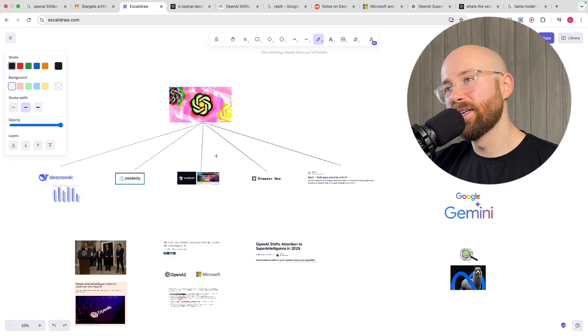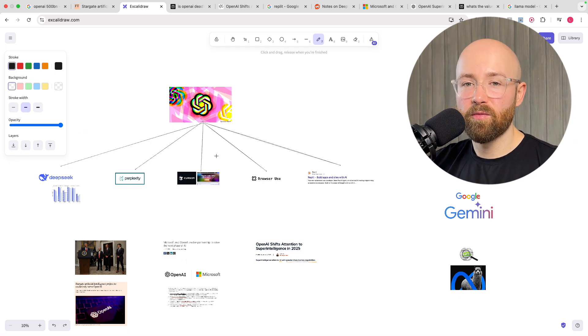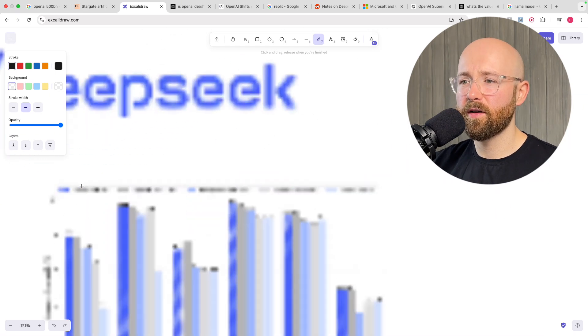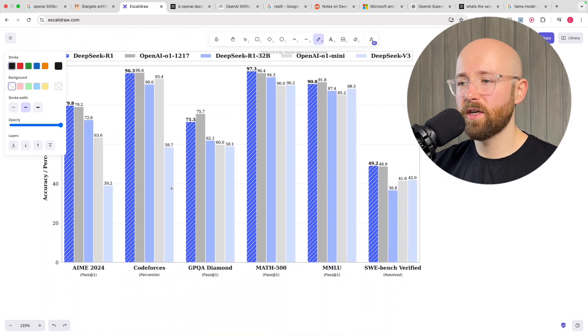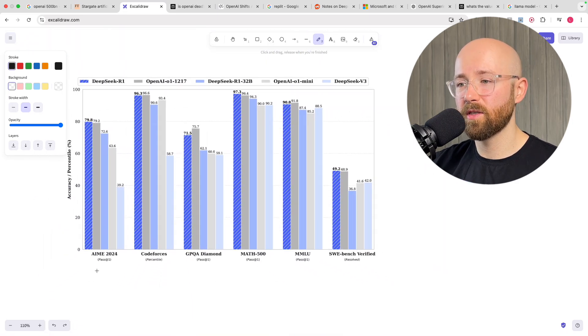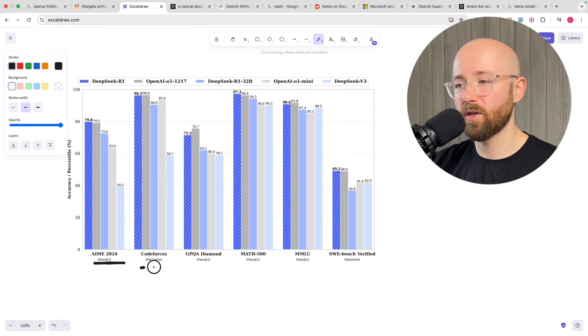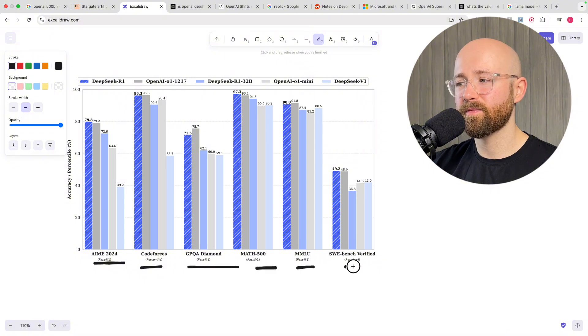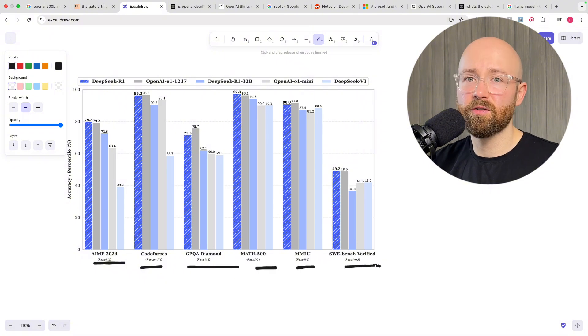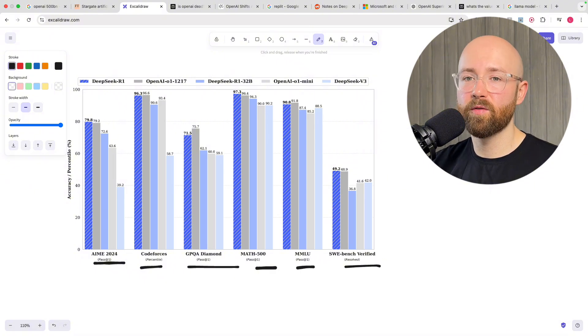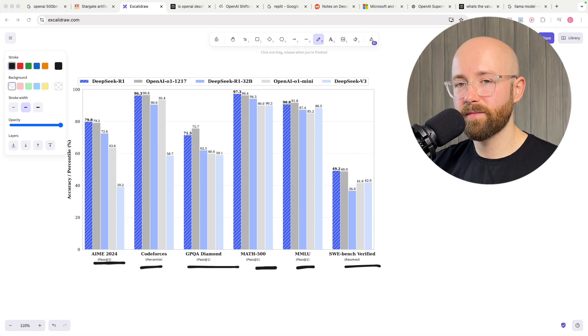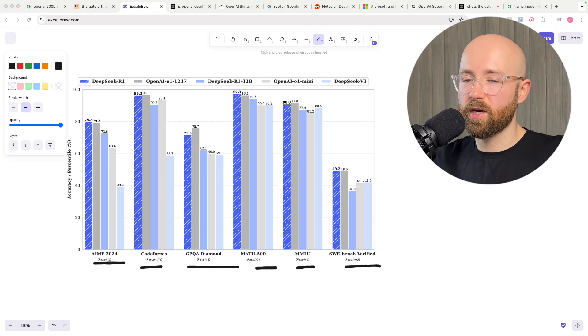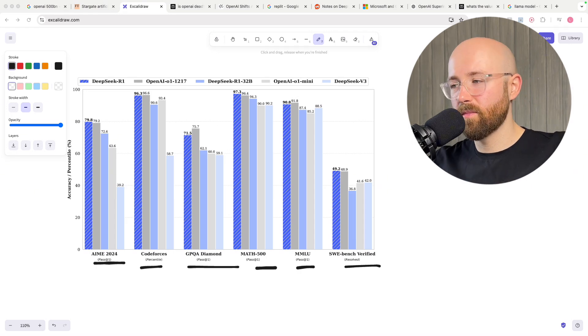So take from that what you will. Anyway, I'm going to make a video next if people are interested on what are these benchmarks, because I have no idea what these benchmarks are personally. So I think it'd be cool to actually find out what does it really mean. Anyway, let me know if you want to see that. Take care and I'll see you in the next one. Like, comment, subscribe, all that good stuff. Bye.